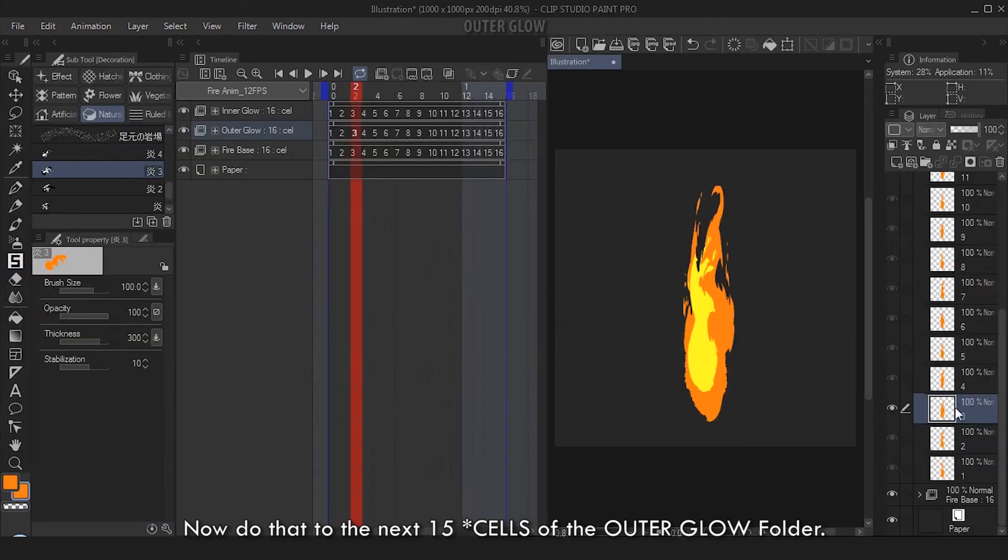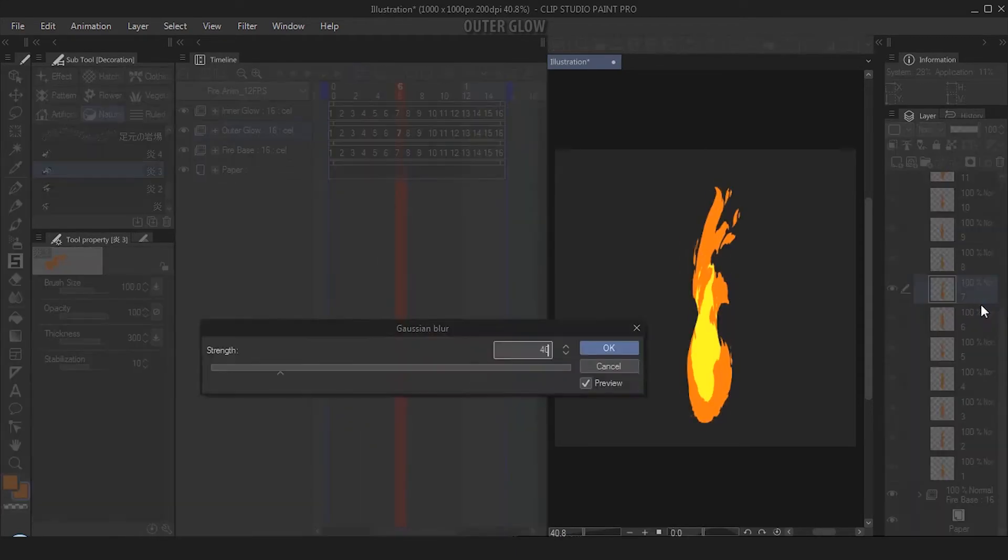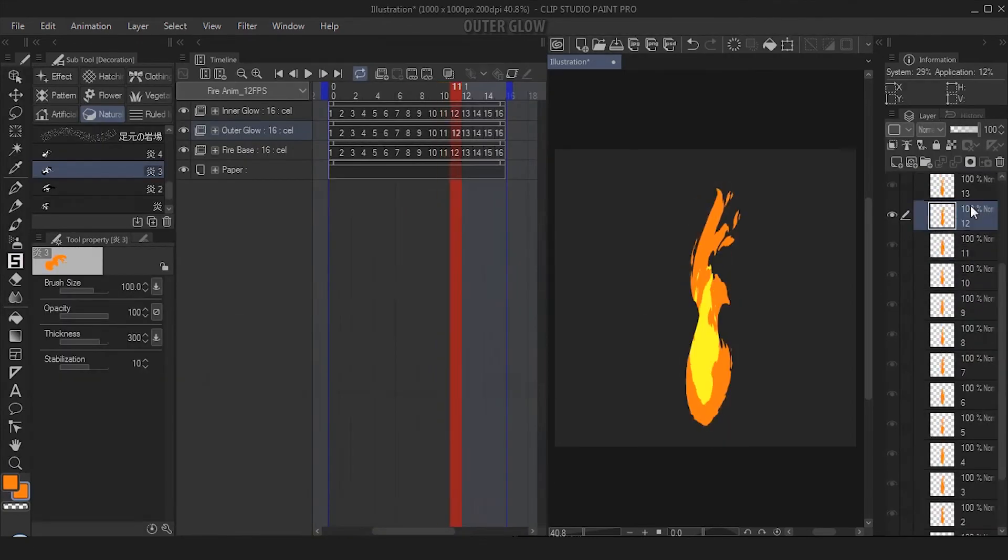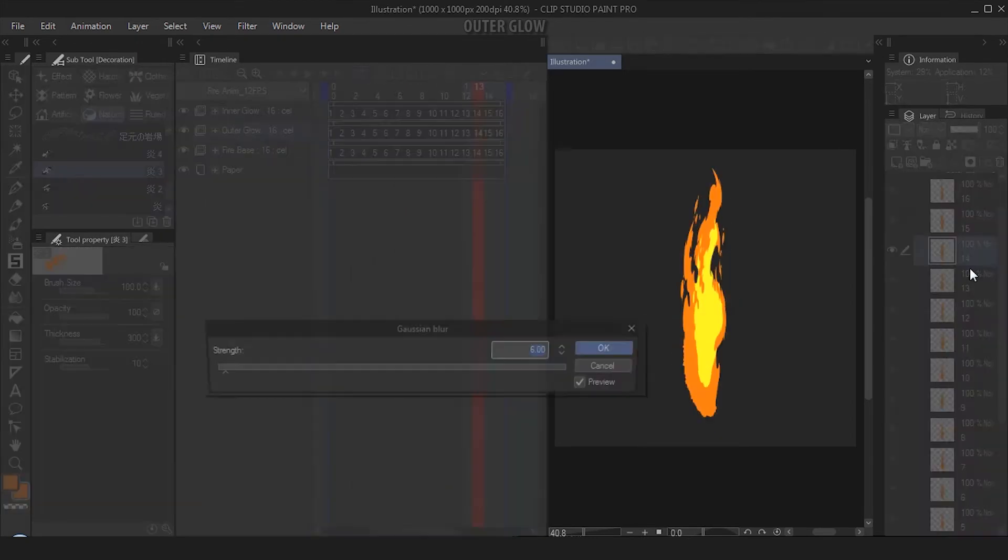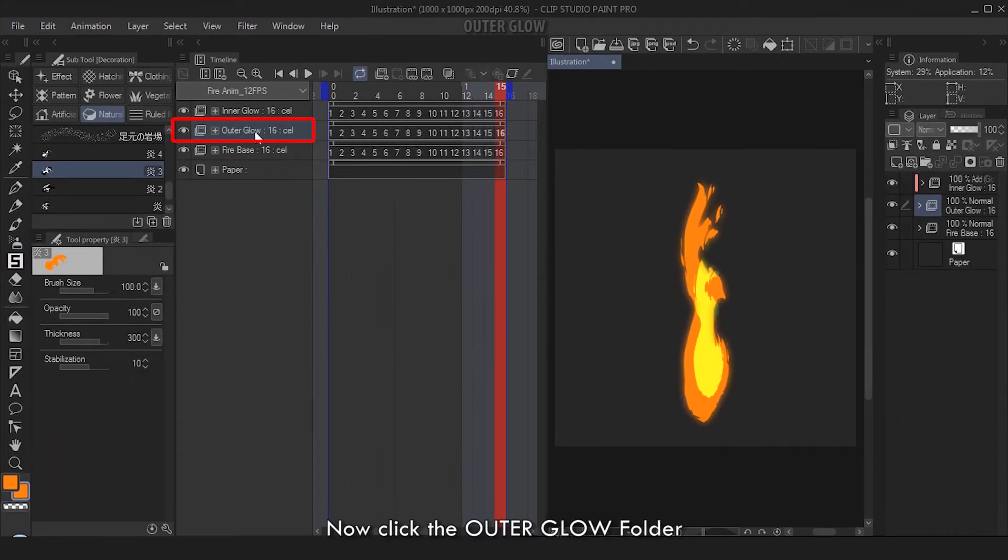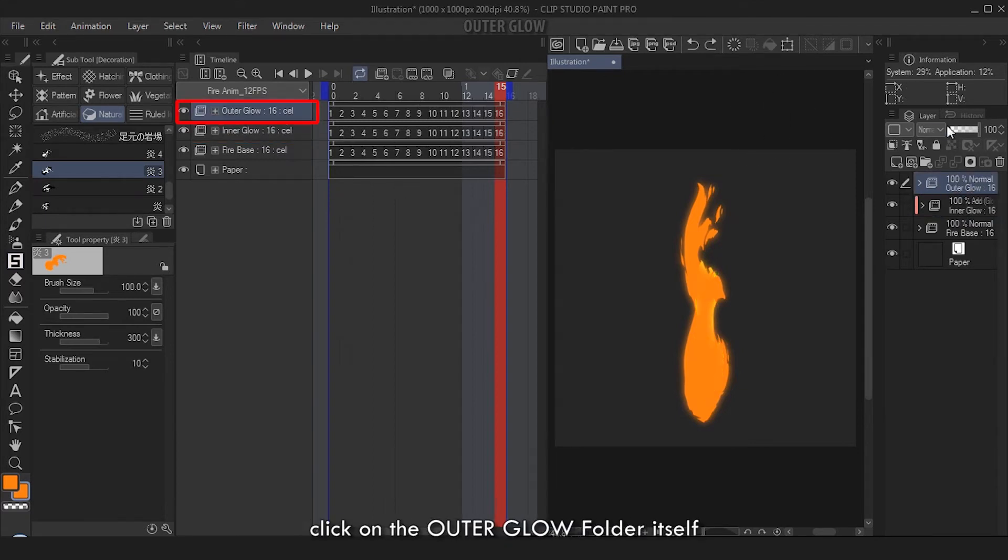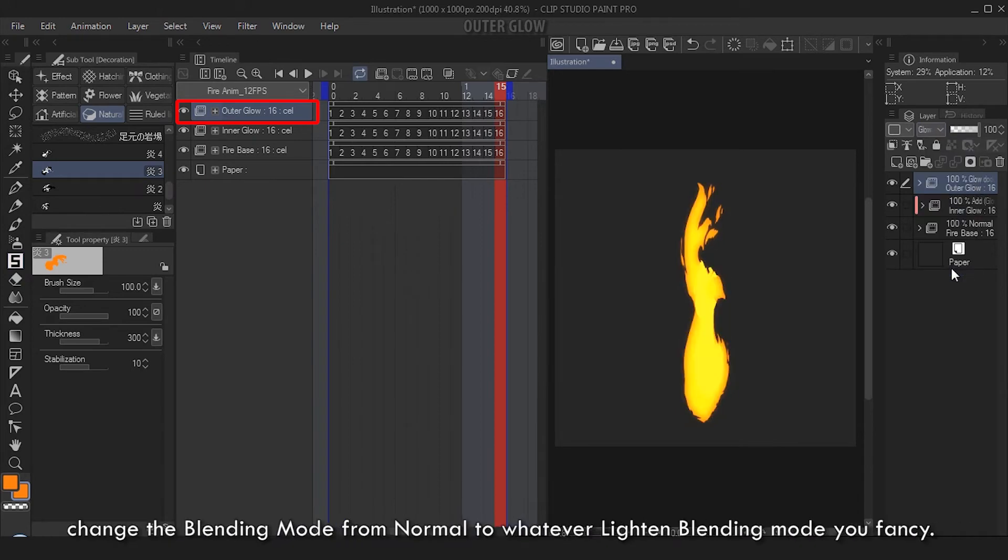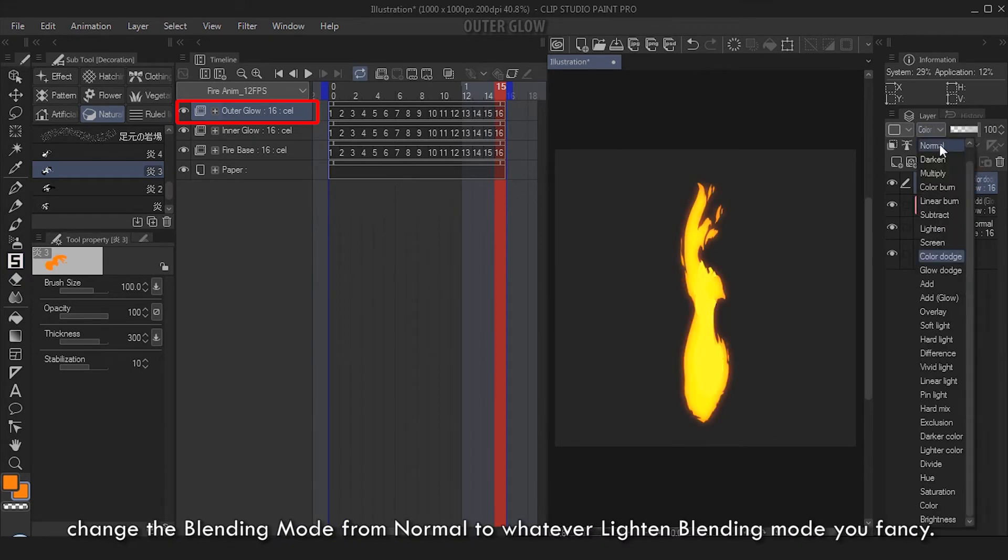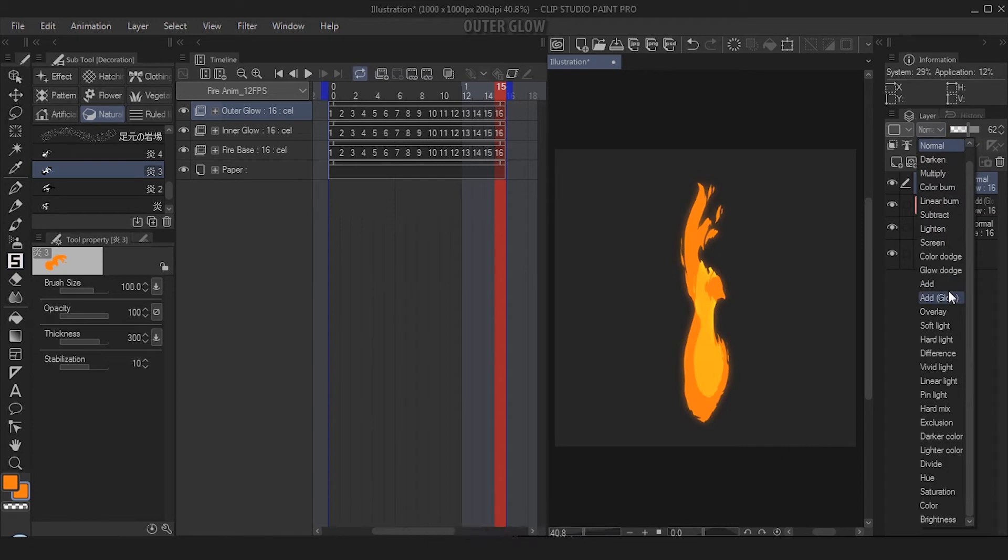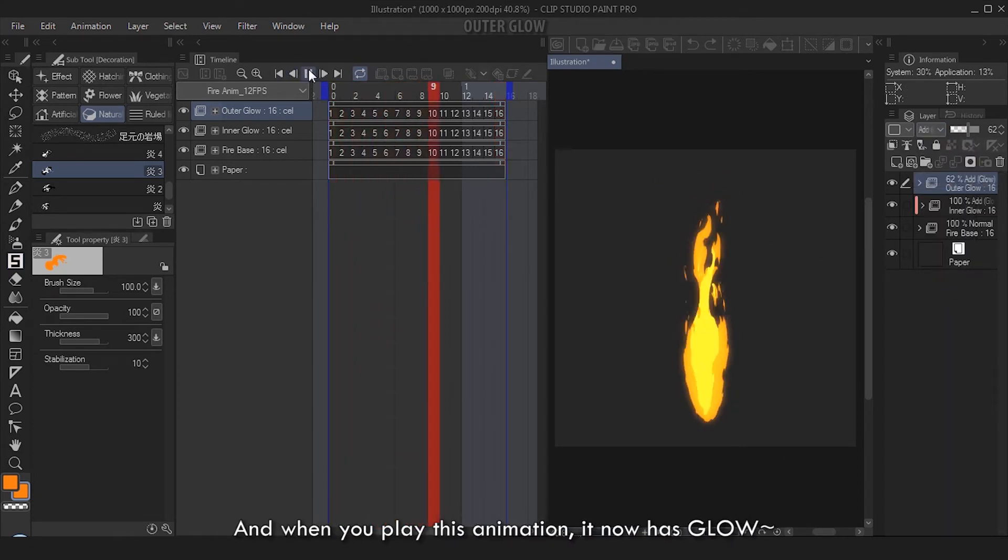Okay, now do that to the next 15 frames of the Outer Glow folder. Now click the Outer Glow folder and drag it to the top of your hierarchy. When you're done, click on the Outer Glow folder itself, change the blending mode from Normal to whatever light and blending mode you fancy. I choose Add Glow. Lower the opacity to around 60% or below. And when you play this animation, it now has glow.